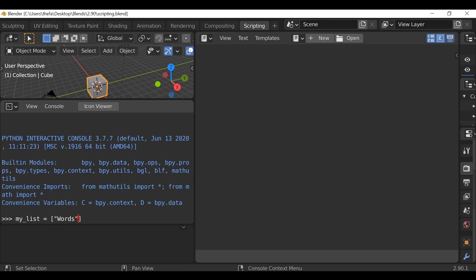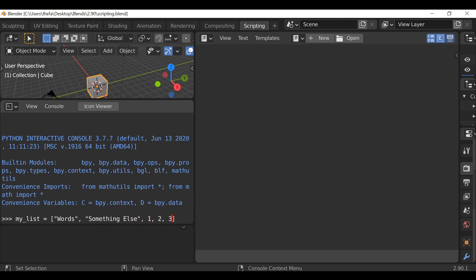After this quotation, let's add a comma and then we can add our second string. Again, quotation twice, something else. Separate that with a comma — you could also use numbers if you want. Something like that. So that's essentially how to create a list.